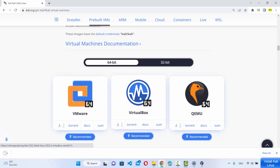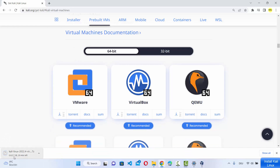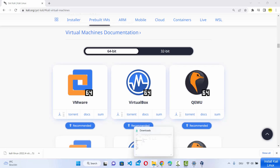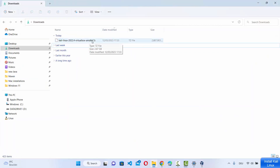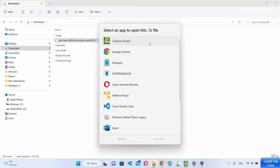Selecting VirtualBox will download a zip file of around 2.7 GB. Wait for the download to complete. Once the zip file is downloaded, go to your downloads folder where the 7-zip file is saved. You'll notice this is a .7z file. If you don't have 7-zip installed, you'll need to install it, because your Windows operating system may not recognize this file format without the 7-zip tool.